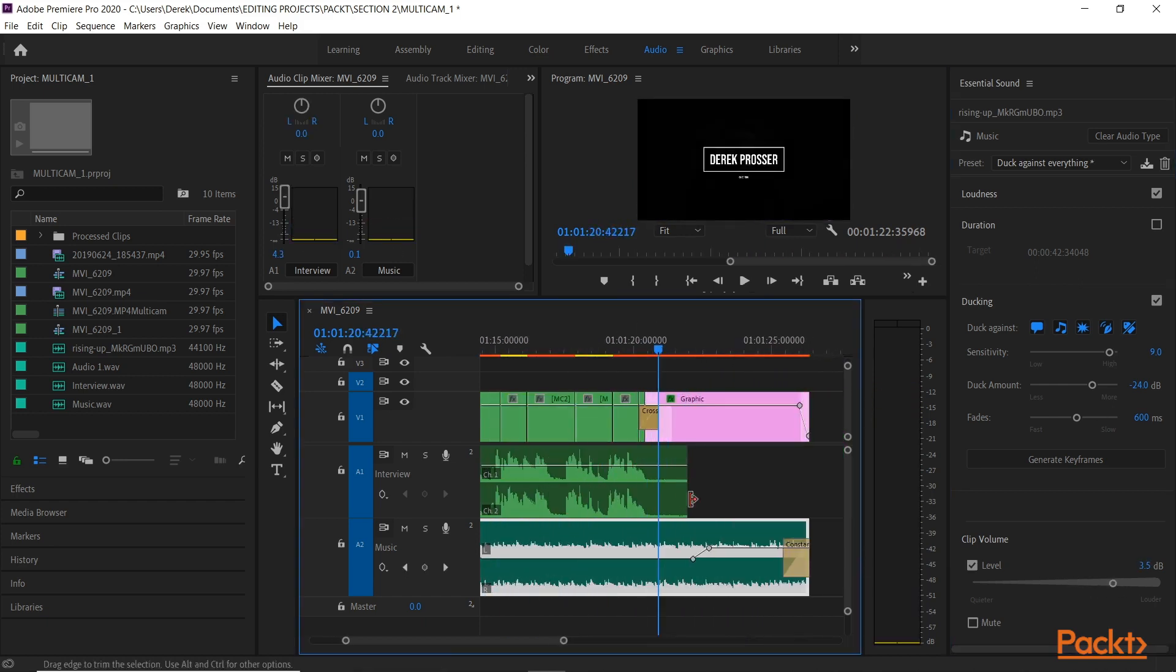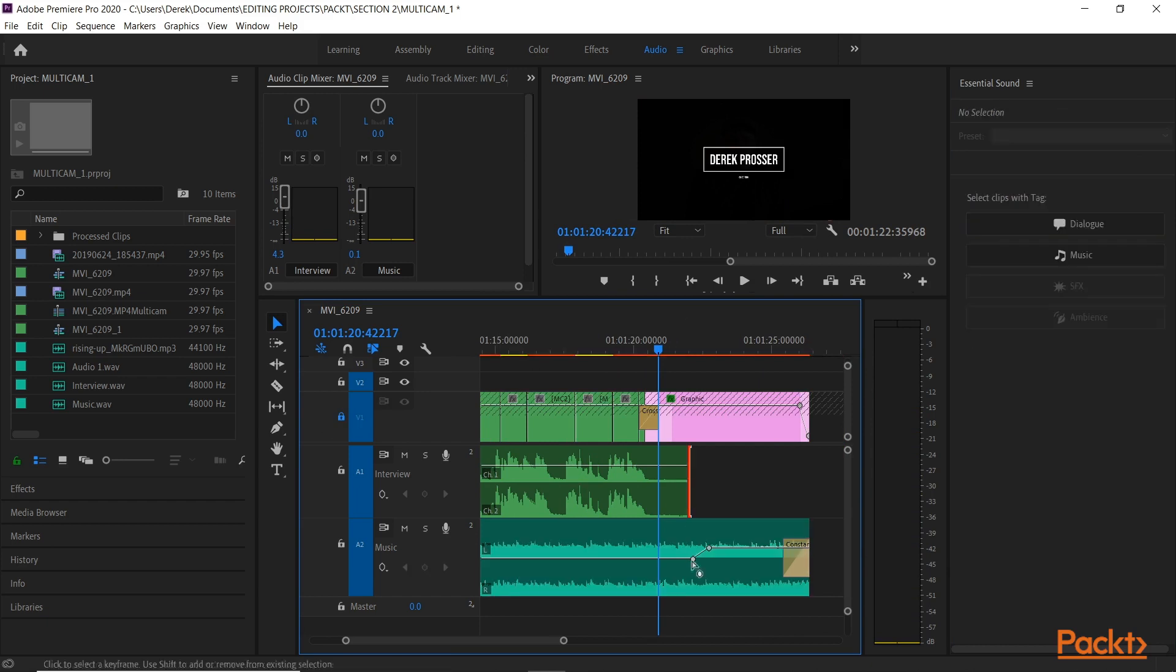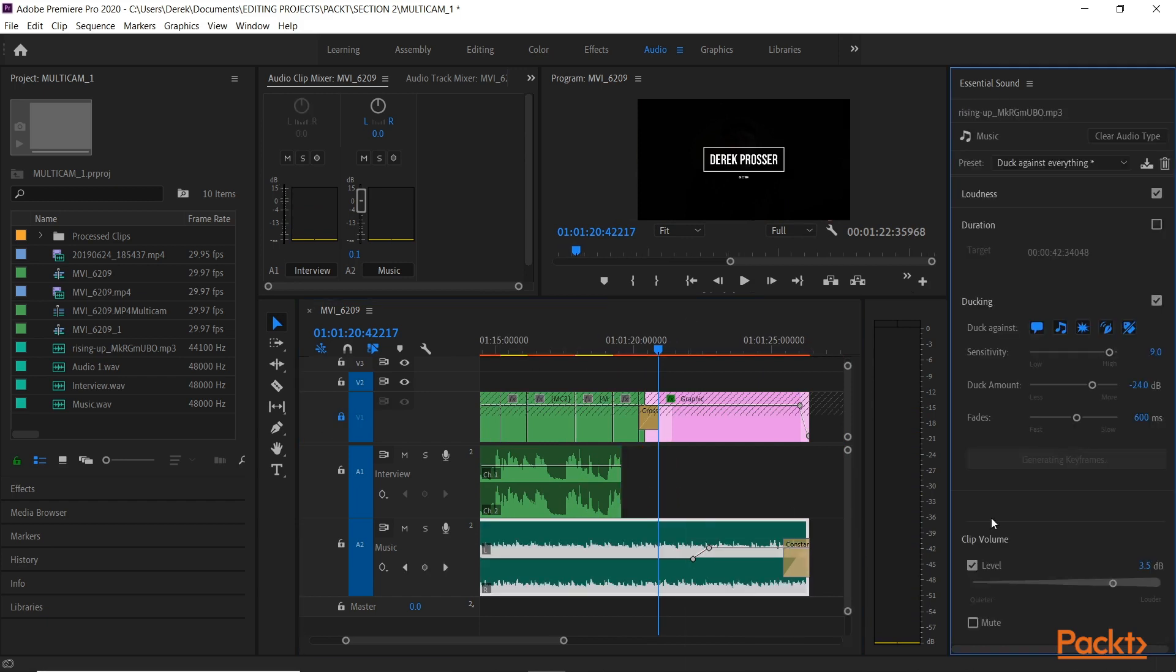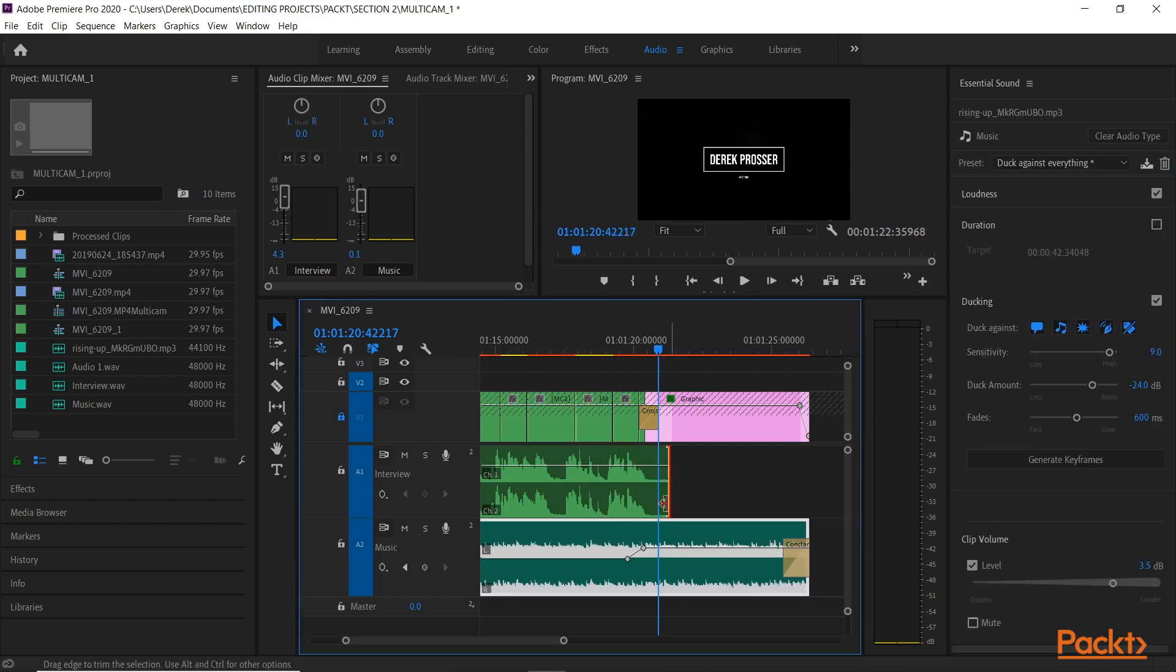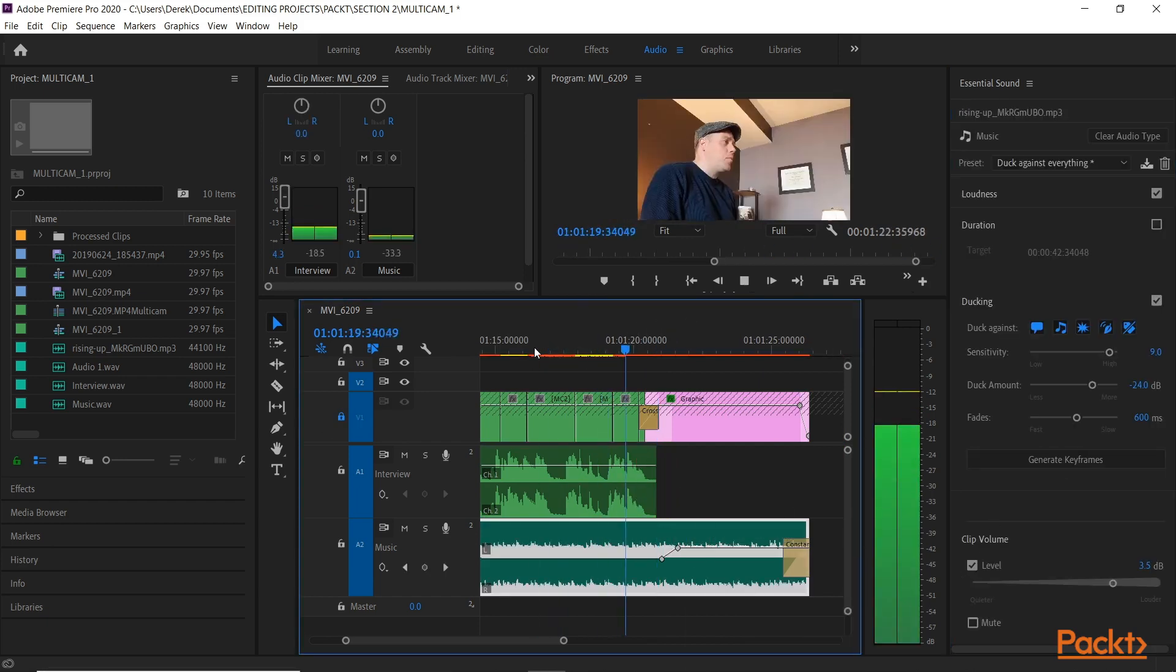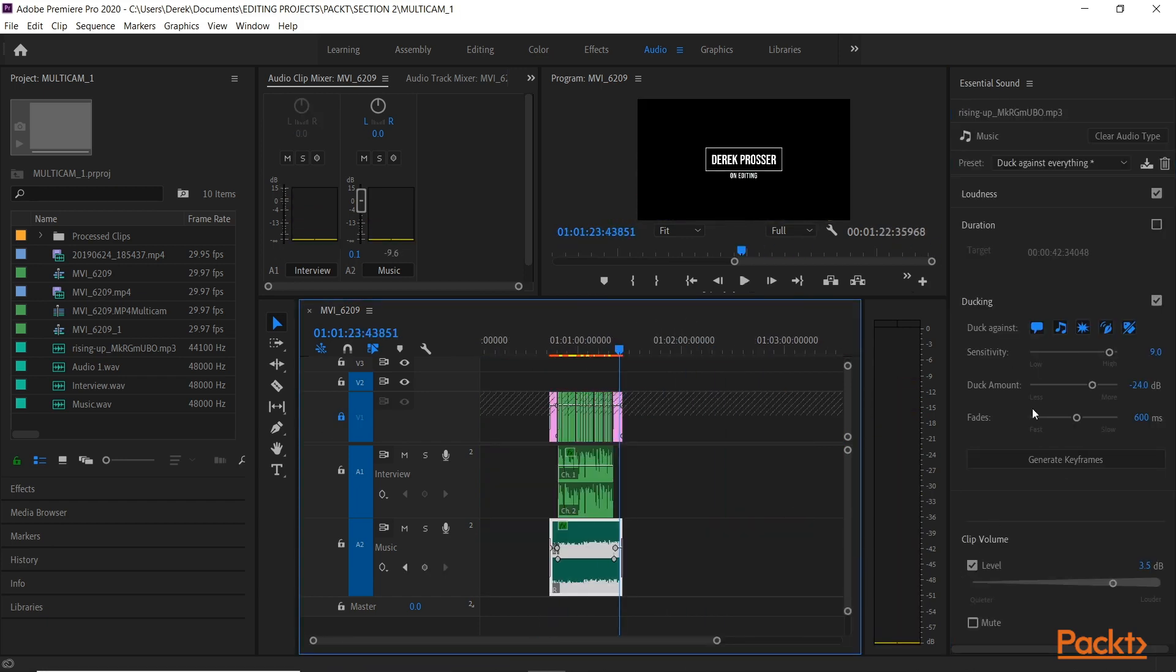And then finally we will look at the Essential Sound Panel. This encompasses everything we have covered in one useful section in Premiere.